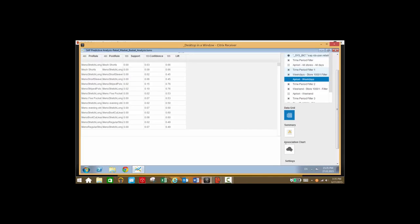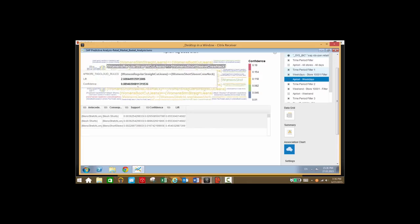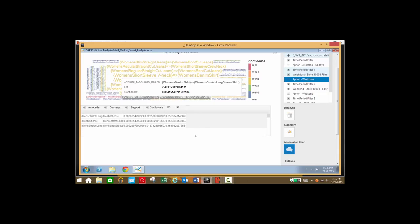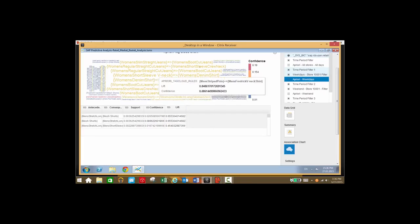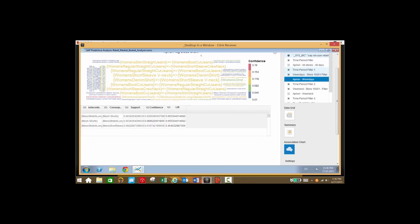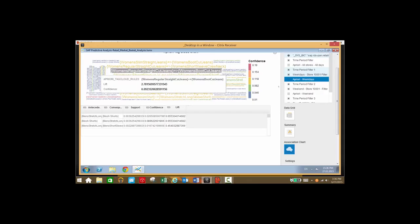Let's take a look at just weekday data and see what items are sold together on weekdays. Here we can see our weekday spending is quite a bit different — people are buying a lot of women's clothing. We can see for instance the short sleeve v-neck and the denim shirt are being purchased together, same with the boot cut jeans and the straight cut jeans.